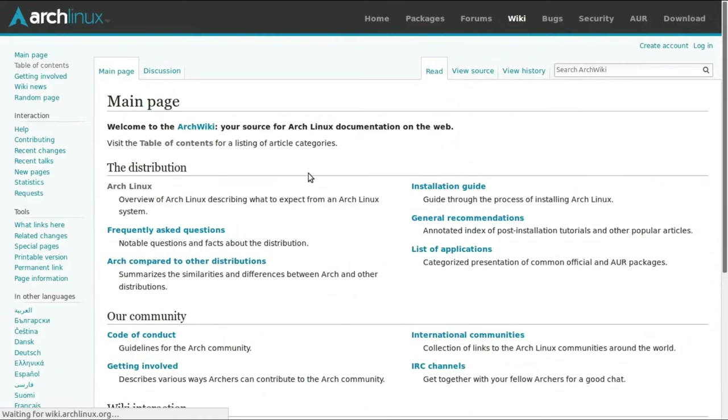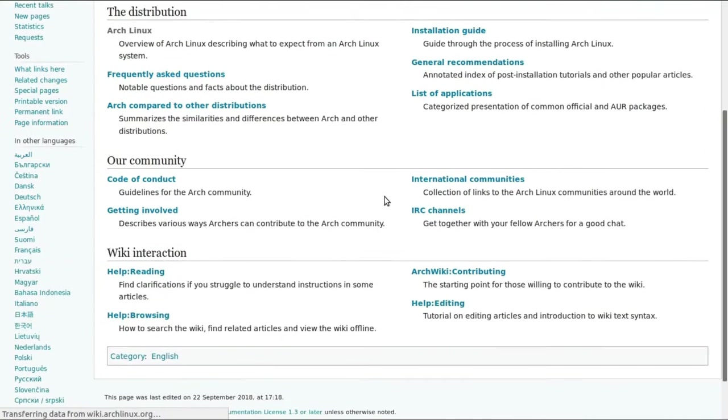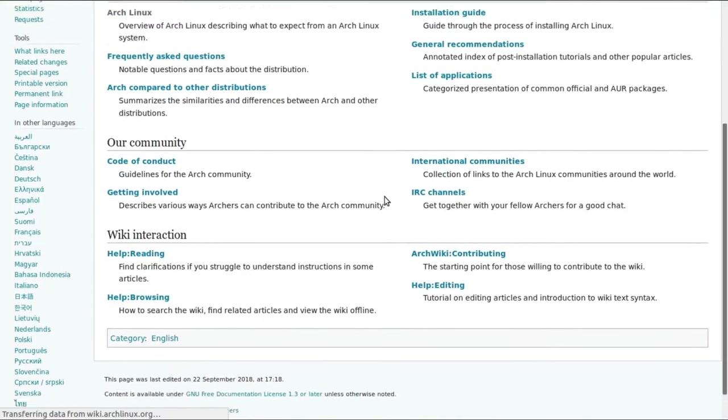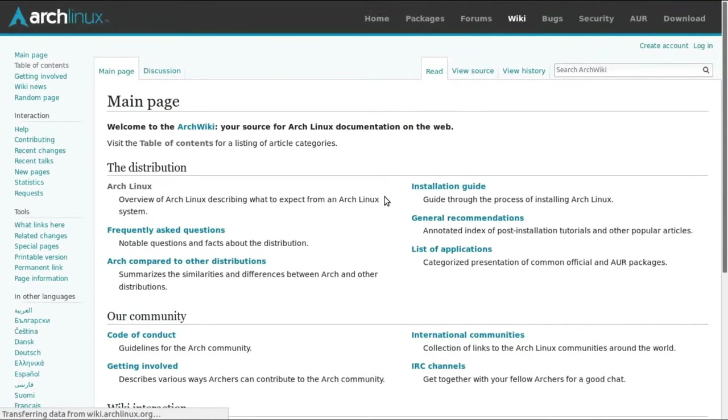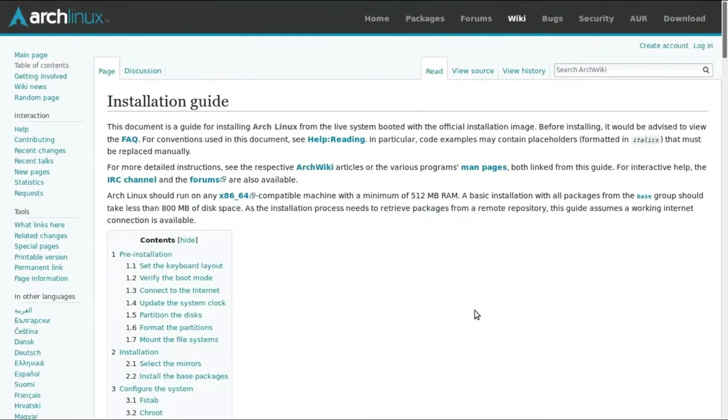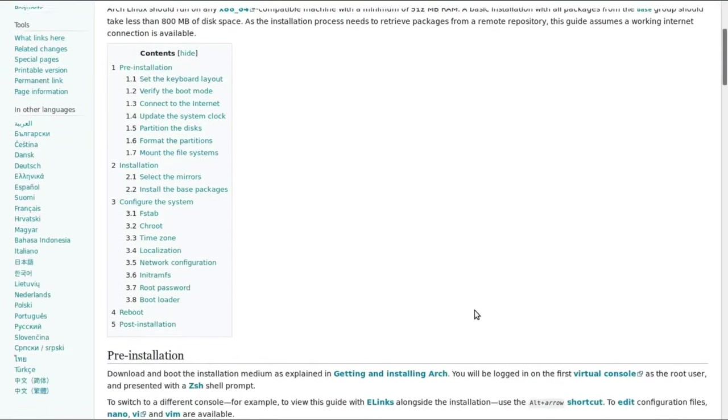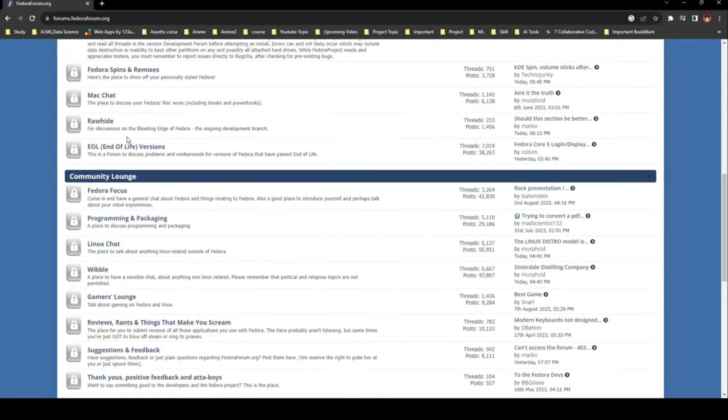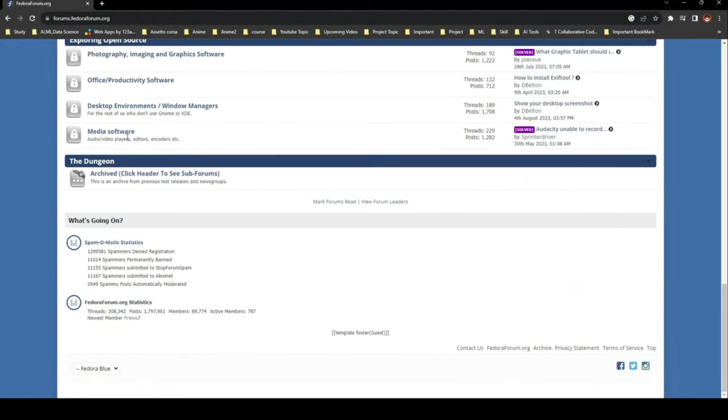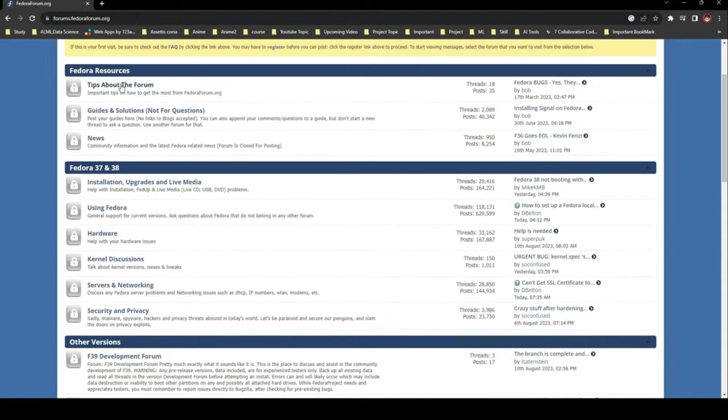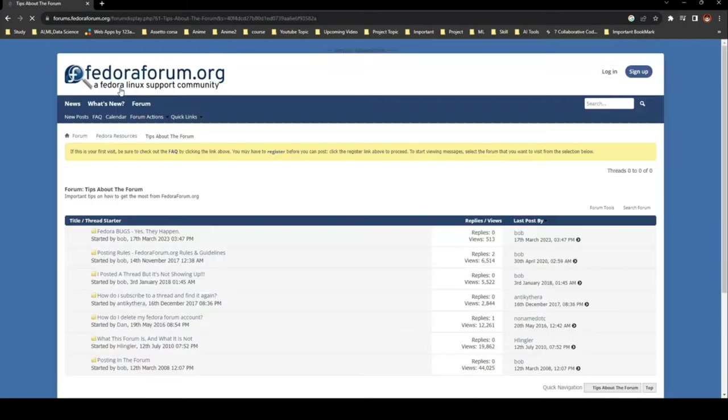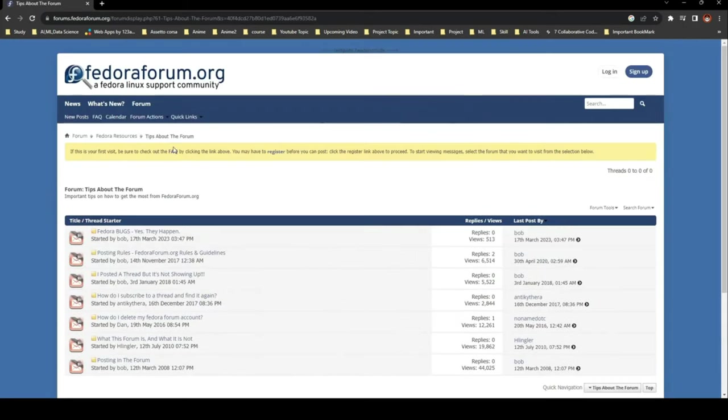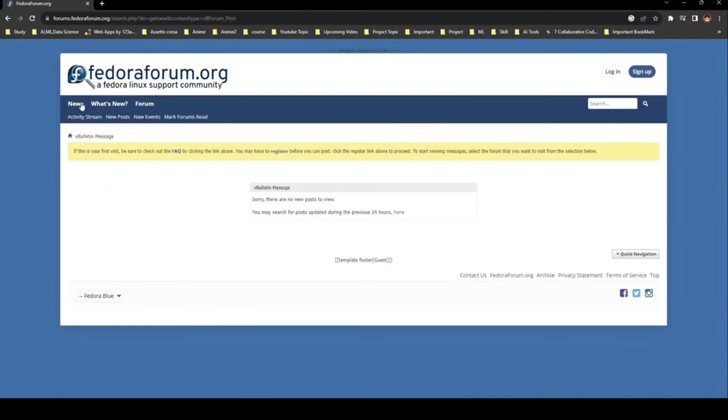In the Linux universe, community support reigns supreme. Both Arch Linux and Fedora boast passionate communities, but the Arch wiki stands tall as the gold standard for Linux information. It's a comprehensive resource covering everything from the fundamentals to advanced topics. Whether you lean towards forums, subreddits, or Discord channels, both distributions offer a wealth of support and information. It boils down to personal preference.